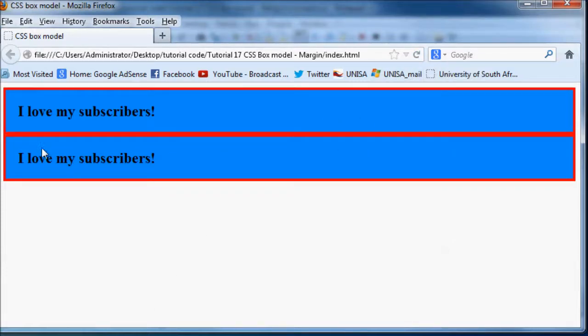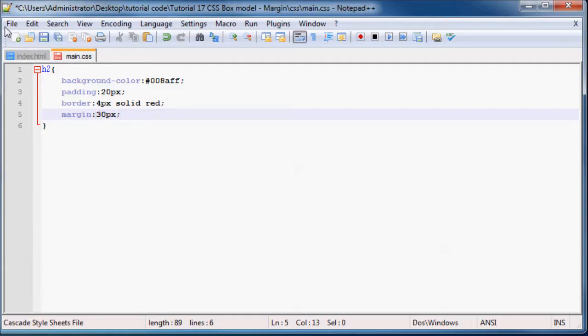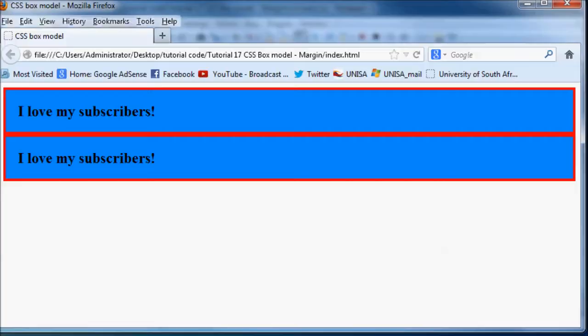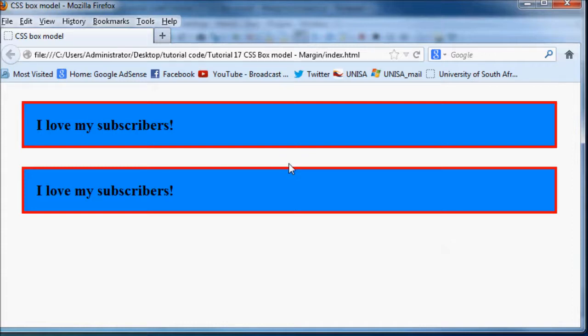But if we go back here and we set this margin equal to 30 pixels then we're going to get 30 pixels of space all the way around our box model. So that's pretty cool and that's what we use margins for, just to create a little bit of space between our boxes.